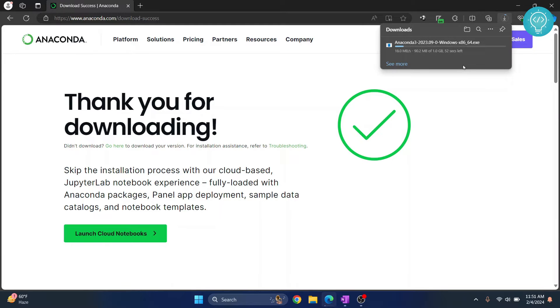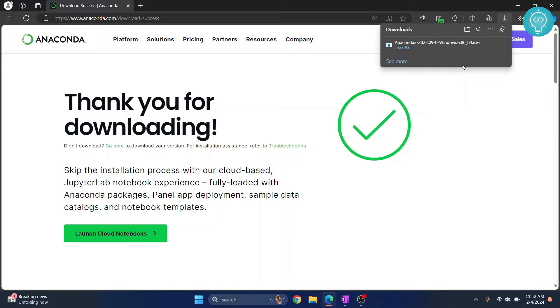Let's wait until this download is complete. So finally our Anaconda has downloaded. Now click on this open file or go wherever you have downloaded this file and double-click and your installer will start.